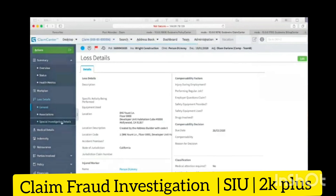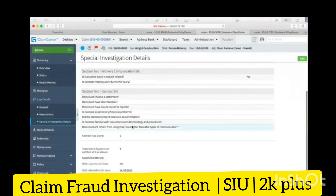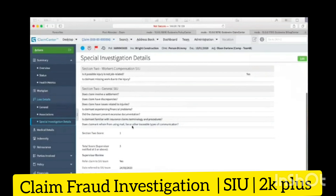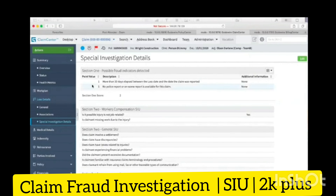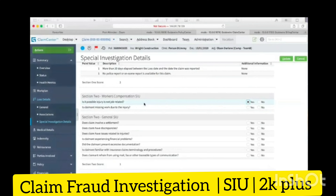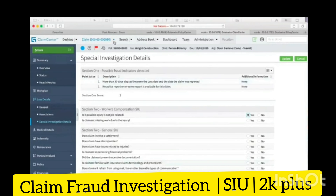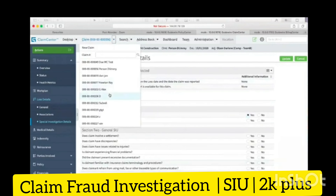When you go to the special investigation details, this is how your Guidewire application handles it. It has specific information, and you can click on edit — it has some extra questions, just one small flag.